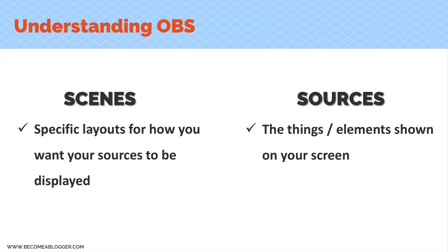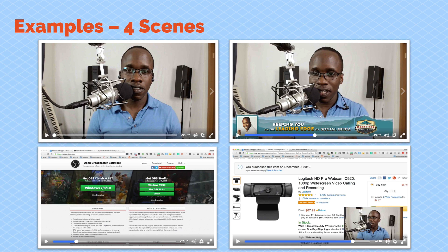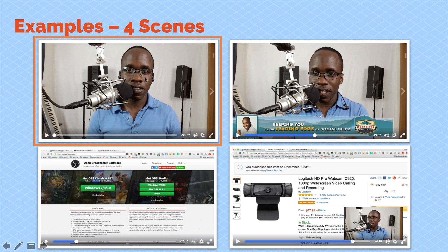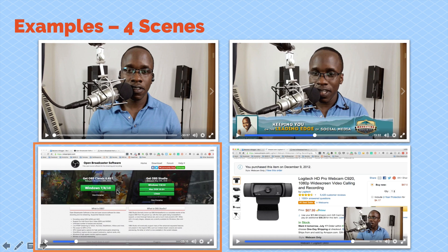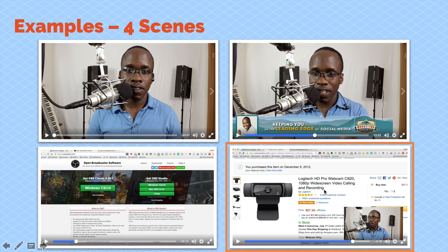Your sources make up your scenes. To make sense of this, let's look at four example scenes. In scene number one, at the top left, there is one source, and that source is my webcam. In scene number two, at the top right, we have two sources: my webcam video and an image on top of that video. At the bottom left, there's one source — a browser window. And at the bottom right, we have two sources: my browser window and my webcam. So, it's a very simple concept.